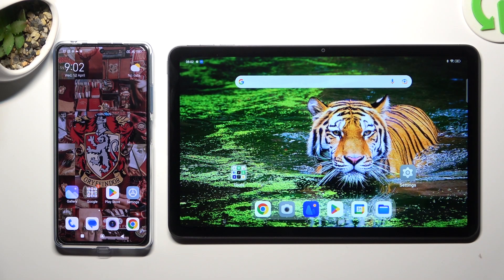Hi! Today I would like to show you how you can transfer files from an Android device to Oppo.